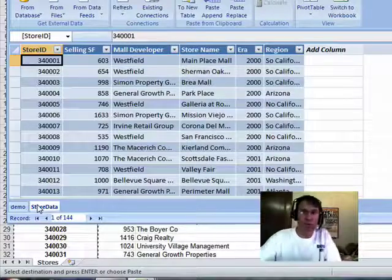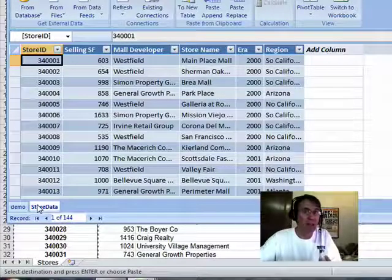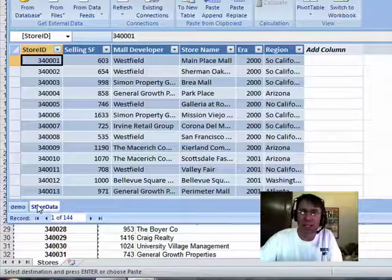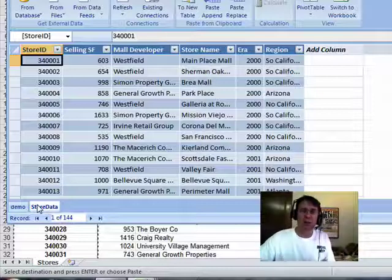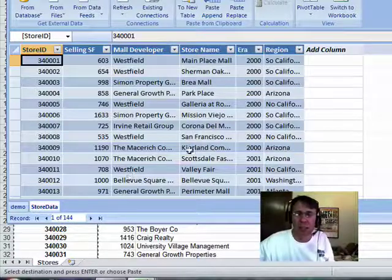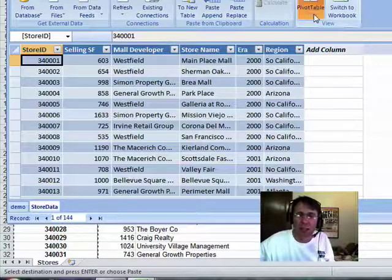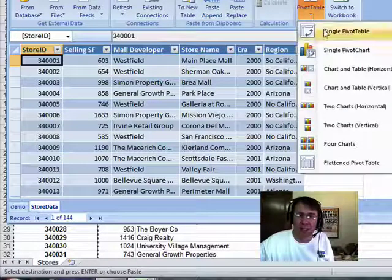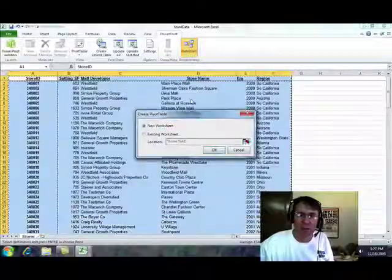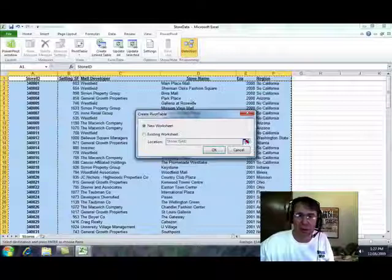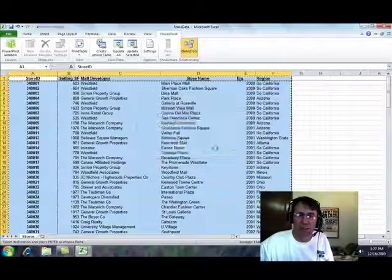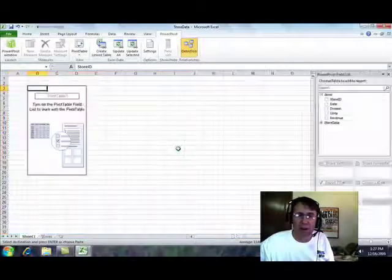So what would you do? Do VLOOKUPs, use Easy Excel? Don't have to do either of those. I'm going to create a PivotTable, Single PivotTable, New Worksheet.